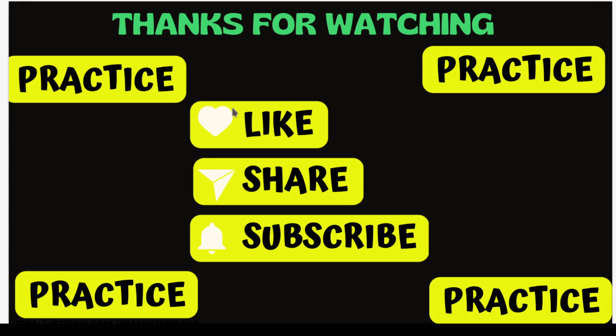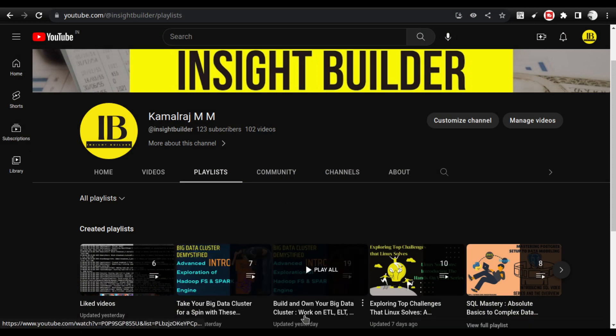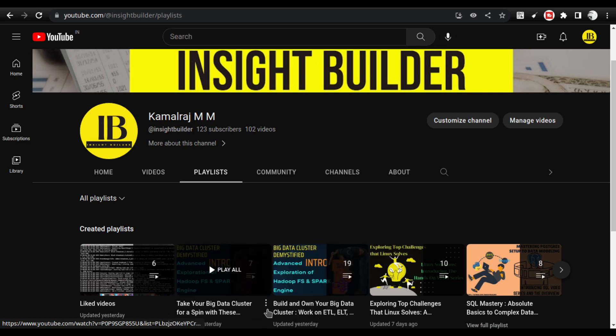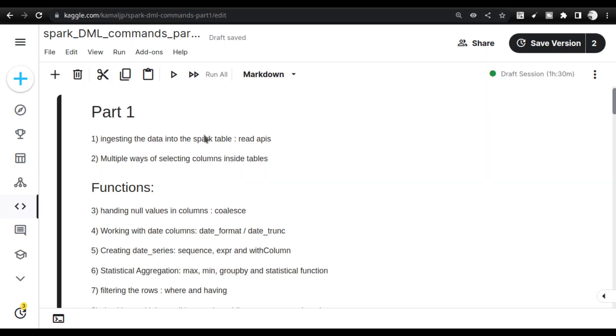Jokes aside, if you're new to this series, you can take a look at the 'Take Your Big Data Cluster for a Spin' series. The key point is that you don't need a big data cluster to practice what I'll show. You can use the Kaggle environment right from your browser to master big data commands. For executing actual big data jobs you'll need a cluster, but to understand PySpark and how Spark files work, Kaggle notebooks are sufficient.